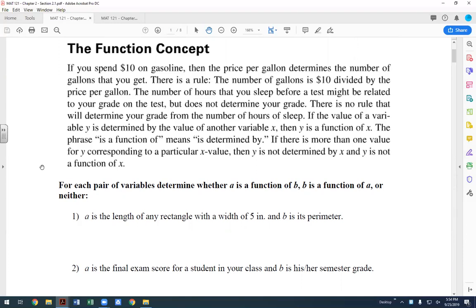With the gasoline example, at $2.50 a gallon spending ten dollars, you should only get one answer for how many gallons — not two different values. With the sleep example, two people could sleep the same number of hours, say seven hours, and one gets a 60 and the other gets an 80 on the exam. Same x value, two different y values — that's when it's not a function.